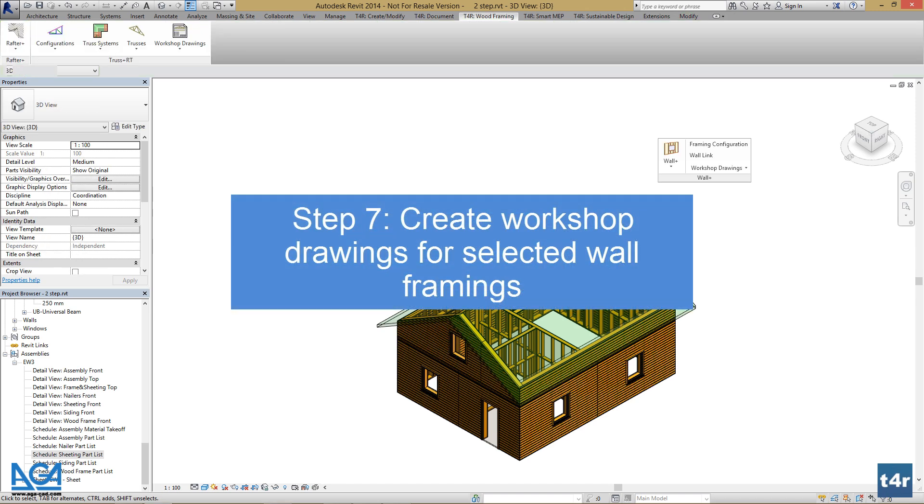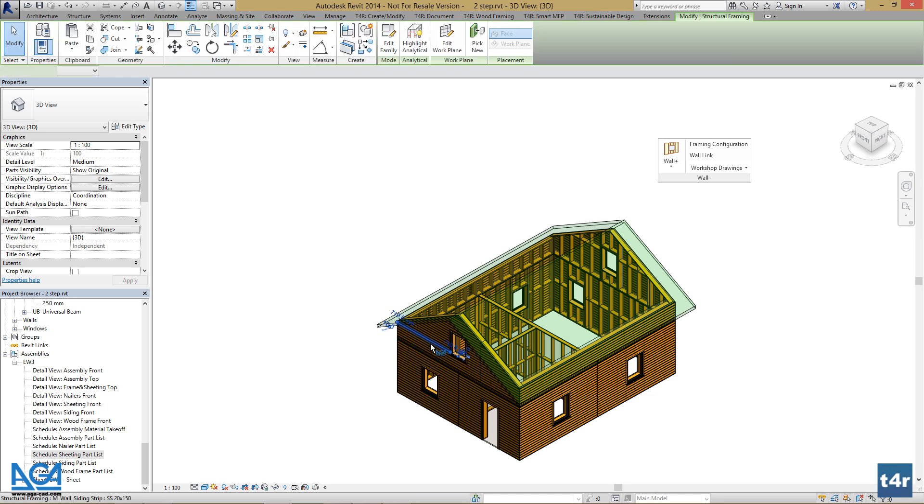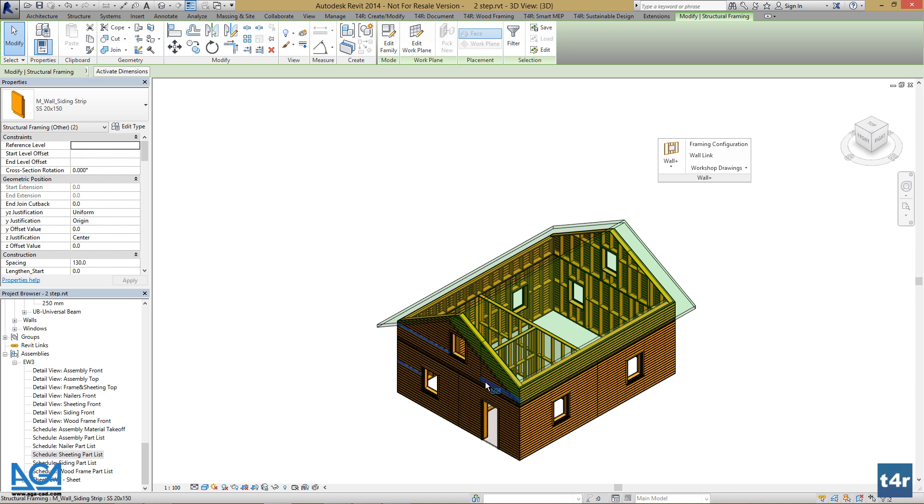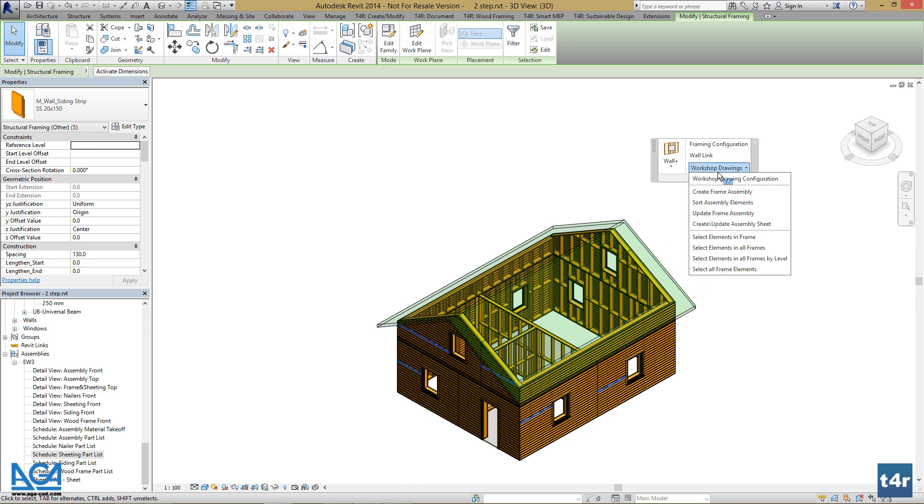Now, as we have all of our walls framed, we can make workshop drawings for them. Let's select the elements we want to create workshop drawings for. Go to Workshop Drawings, Create Frame Assembly.